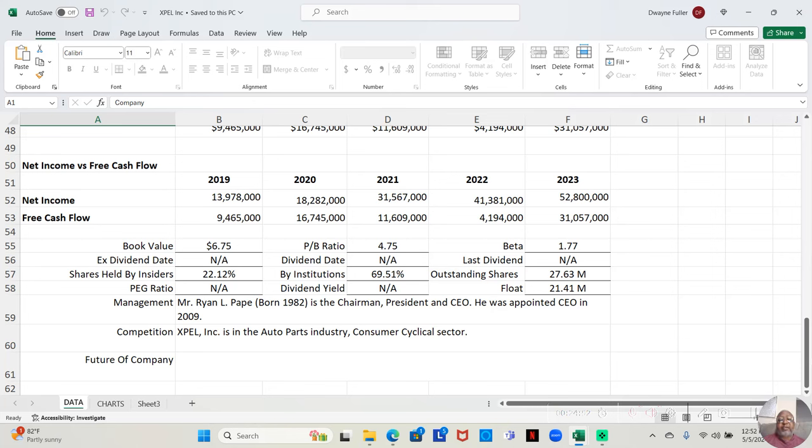XPEL Inc. is in the auto parts industry, consumer cyclical sector.